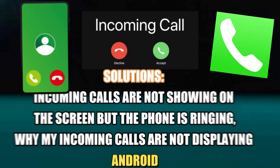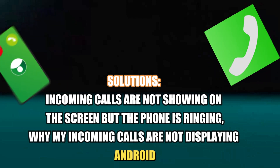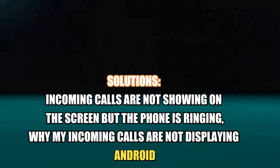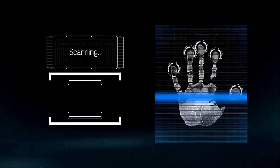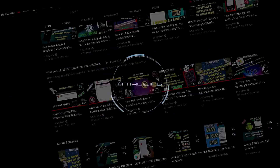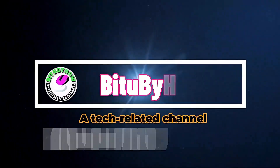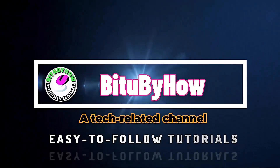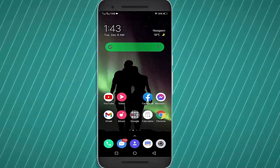Hello there. In this video I will show you how to fix incoming calls not showing on the screen, or incoming calls not displaying on Android phone. So let's get started.